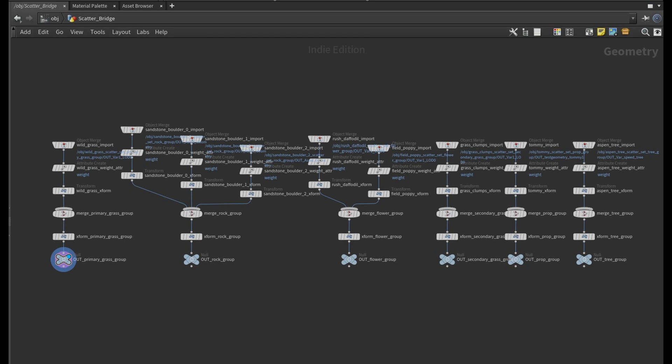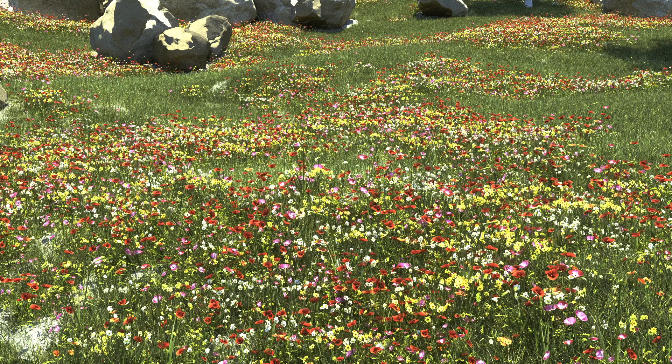Notice the flower group in the middle. There are two scatter sets in this flower group, yellow and white daffodils and red and pink poppies. Here is how this looks scattered on the flower mask I have set up on my terrain.